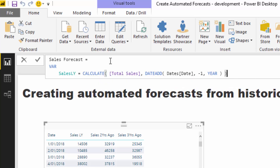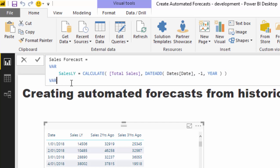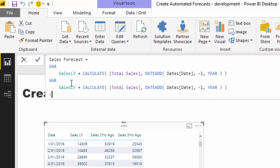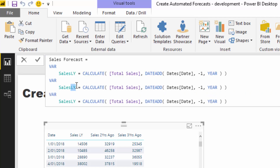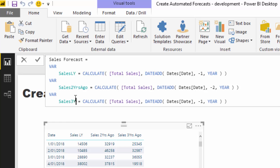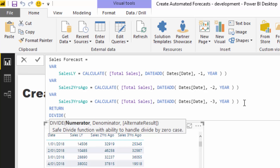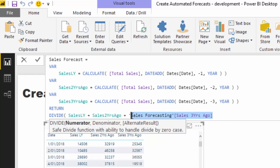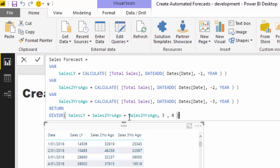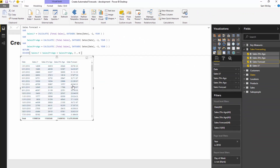We're doing exactly the same thing, but instead we're putting all three inside variables - and I highly recommend this. Why create three measures when you don't need to? So I'll define 'sales two years ago' and 'sales three years ago' as variables as well. Then we jump down and use RETURN, and here's where we put in the logic: DIVIDE, summing up sales last year plus sales two years ago plus sales three years ago, then divide that by three, with an alternative result of zero.